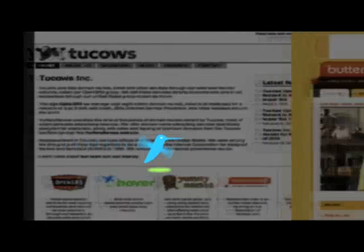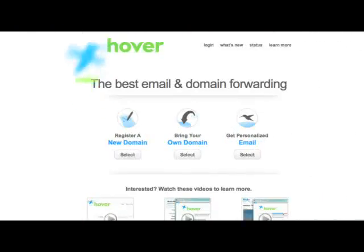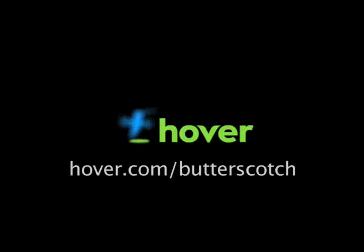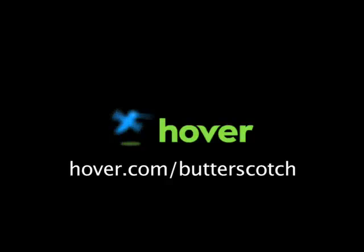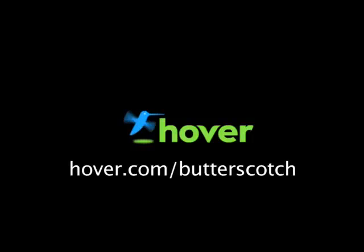Hey, this is Doc. If you're looking for a cheap and easy way to put your own content on the web, go get domain names from hover.com. Just visit hover.com slash butterscotch and you'll get 10% off and support shows like these. Thanks.